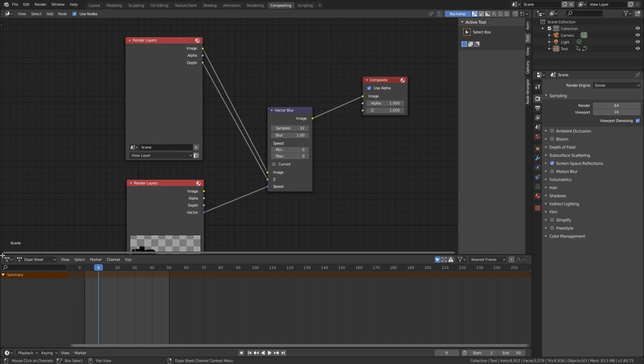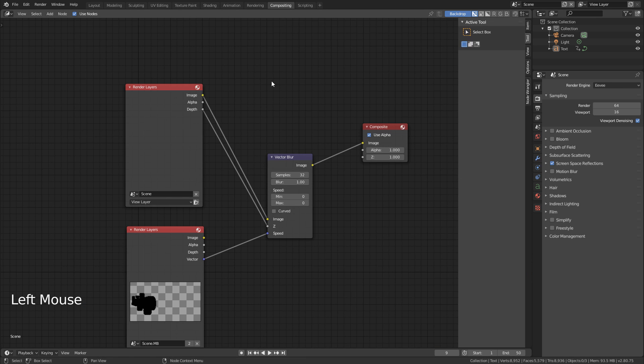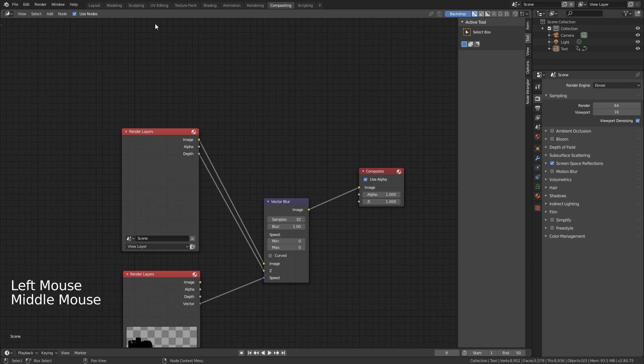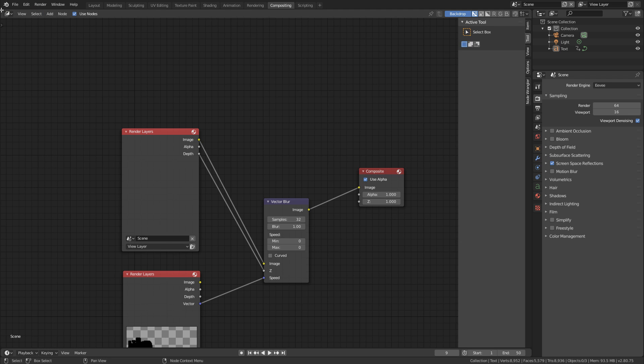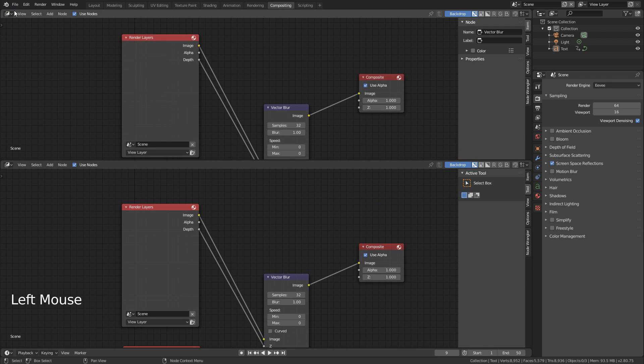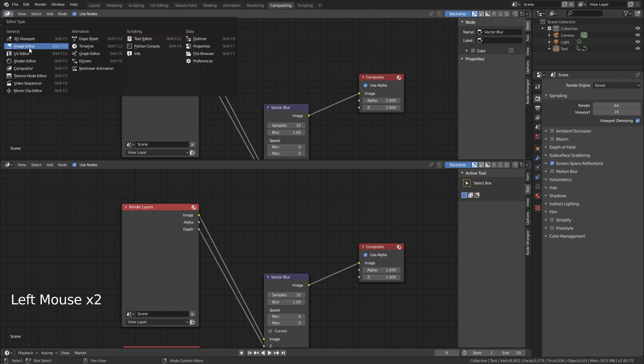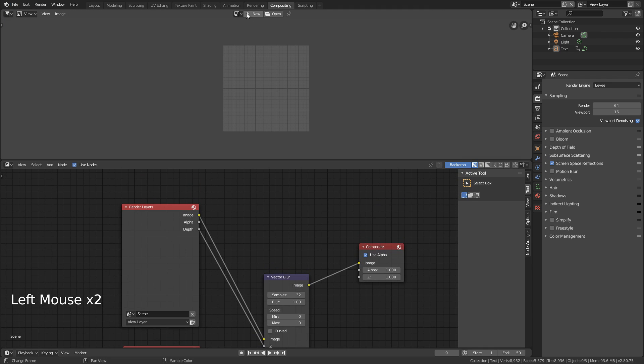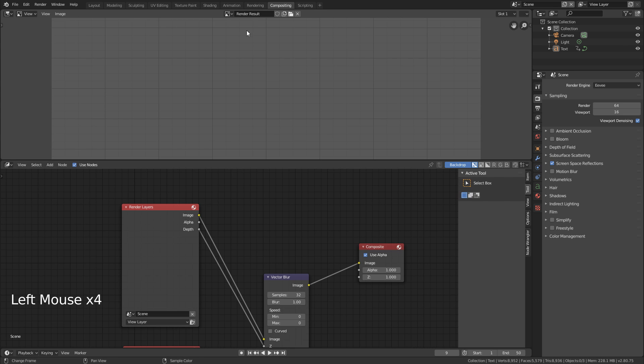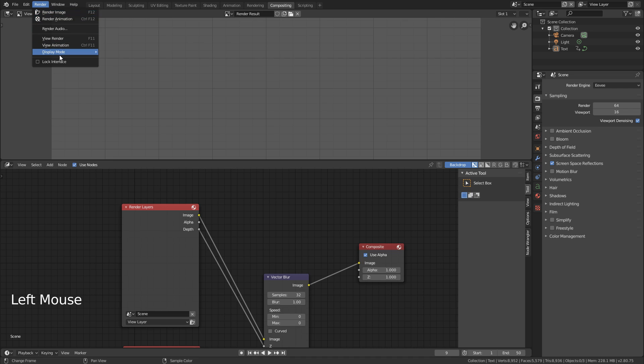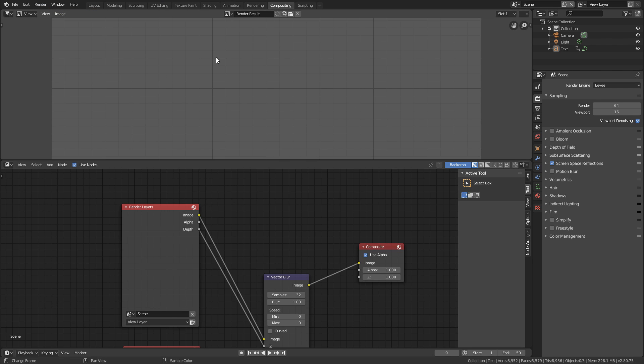Now what I like to do here is make a quick render view at the top rather than using this backdrop mode. So we'll just split this view, turn this top one into an image editor, click this menu here and select render result. And then we want to go up to here to the render menu, turn display mode to keep user interface so it won't pop up a window right in our face. And then we can just hit F12.